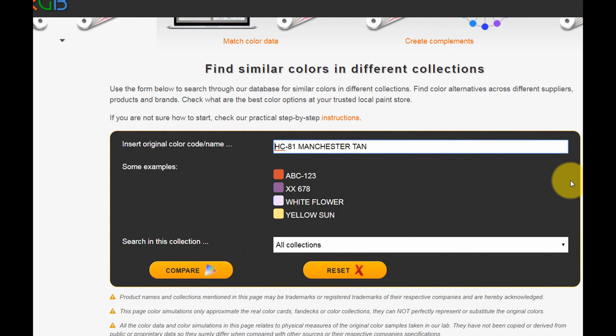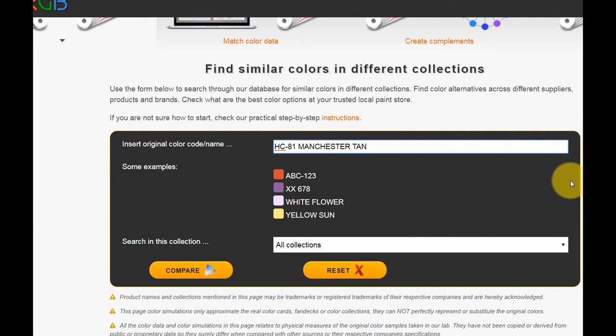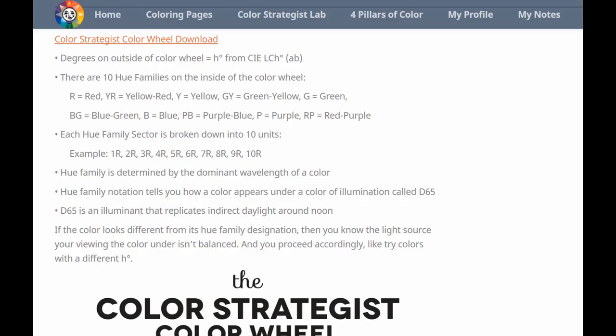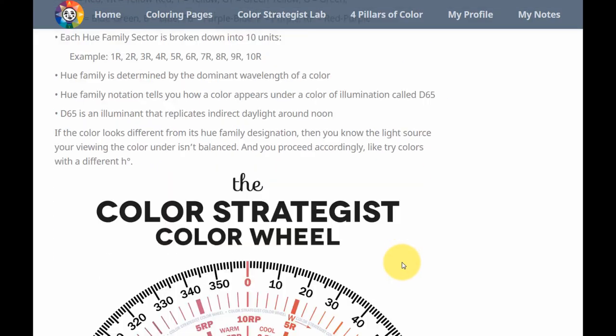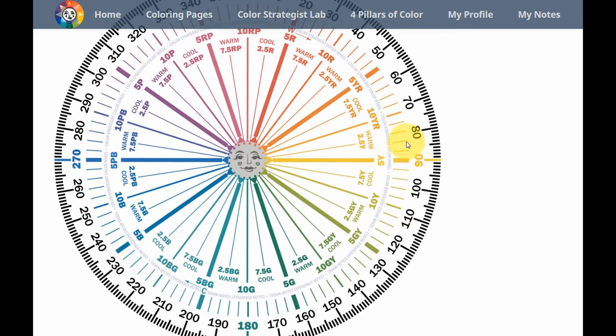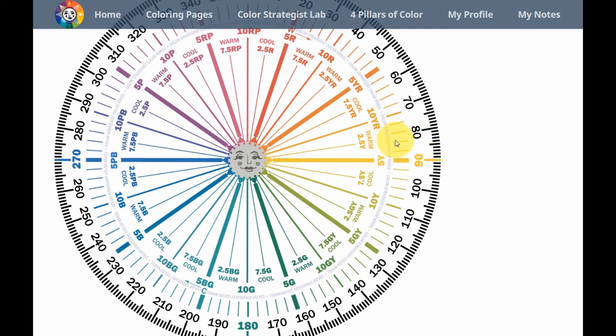They're going to be close. Color data values like hue angle aren't always going to match from source to source, like from a Color Muse app to Easy RGB, or from Easy RGB to a manufacturer's color notations. And the reason why that happens, and the reason why it's okay that it happens, is different devices are used to measure different color samples. So there's a certain margin of error that's expected and acceptable. And it's only going to differ. It usually only differs by a few degrees anyway. You're still going to end up in the same hue family neighborhood, right?